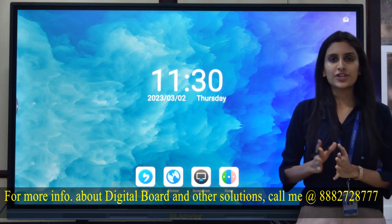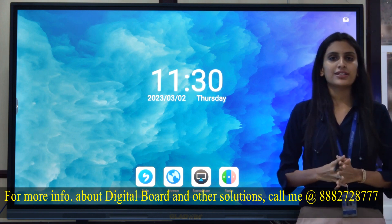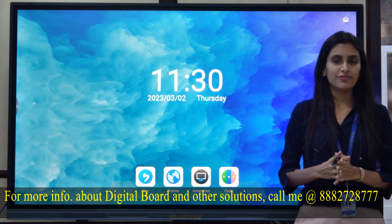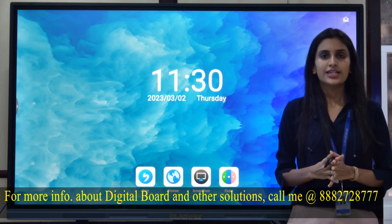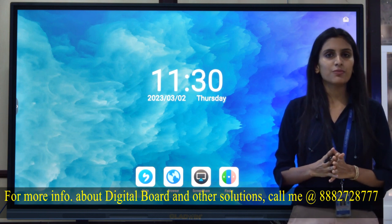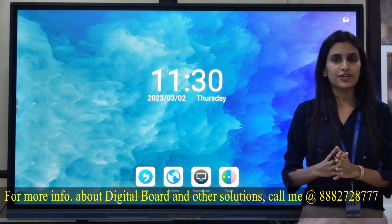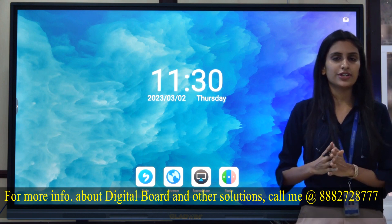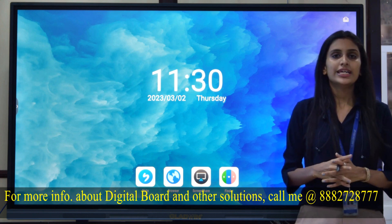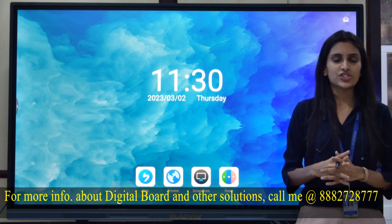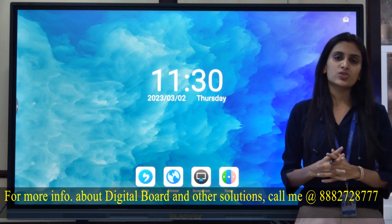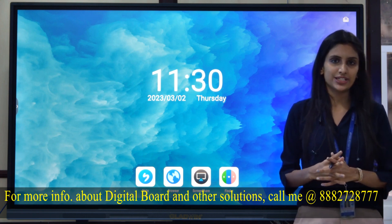These interactive flat panels are available in five sizes. It starts from 55 inches, then 65 inches, 75 inches, 86 inches, and the largest one is 98 inches.